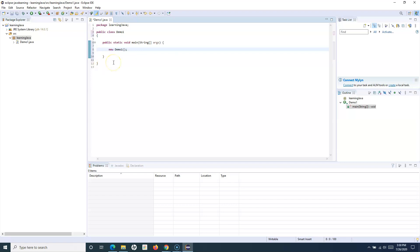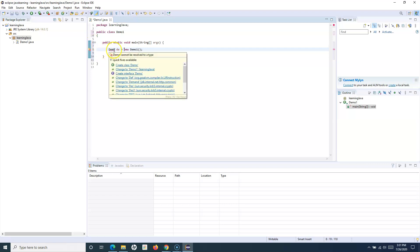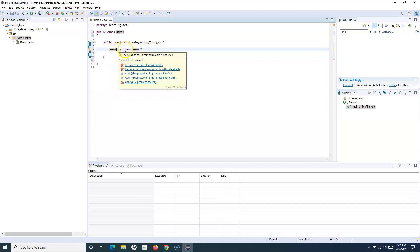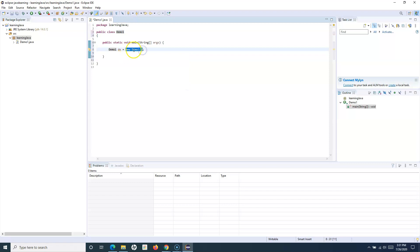You can store this object in an instance variable — I'll cover instance variables in the next tutorial. You specify the class name as the type and assign the created object: for example, 'Demo1 demoObj = new Demo1()'. When you say 'new Demo1()', it allocates memory in the Java heap for this particular object.